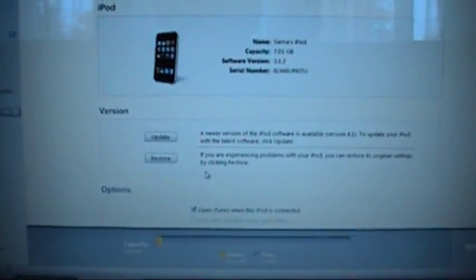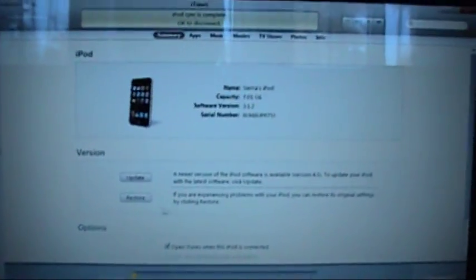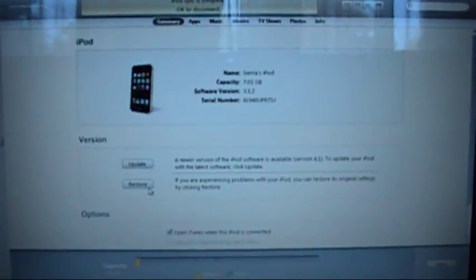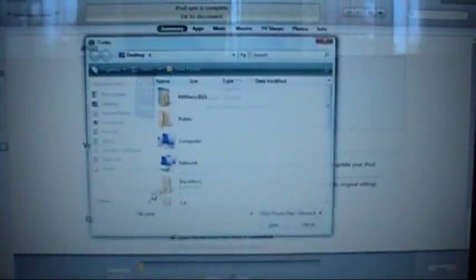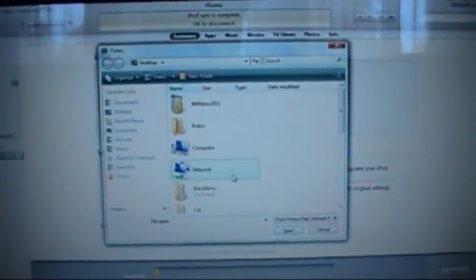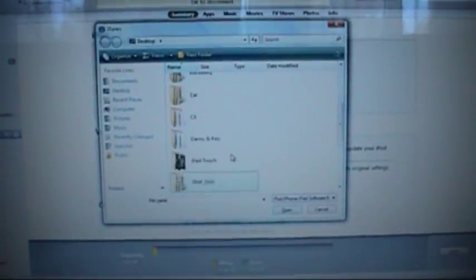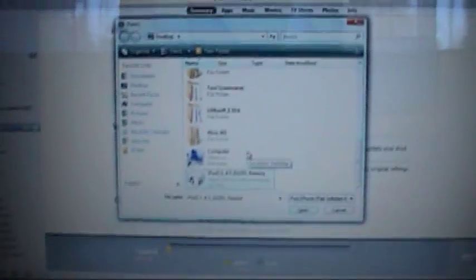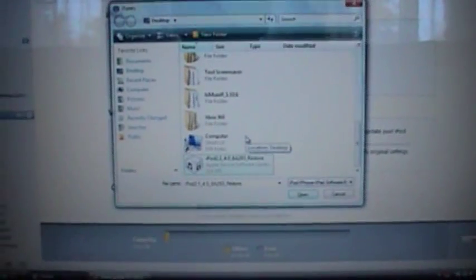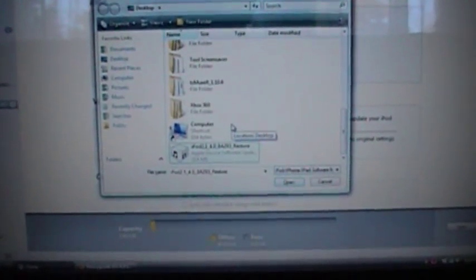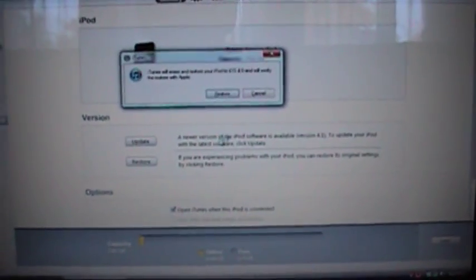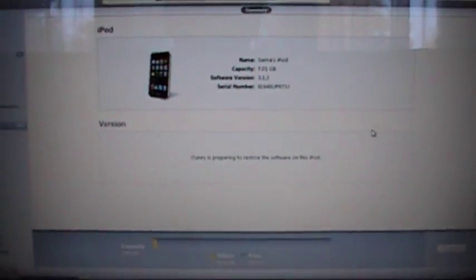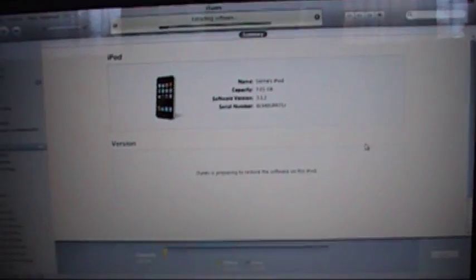And from here you want to do Shift and Restore and you're going to want to download the firmware for your device from the website that I included. I have it on here and now it's just going to say restore. It's going to start extracting your software and then your iPod's going to start doing some crazy things.